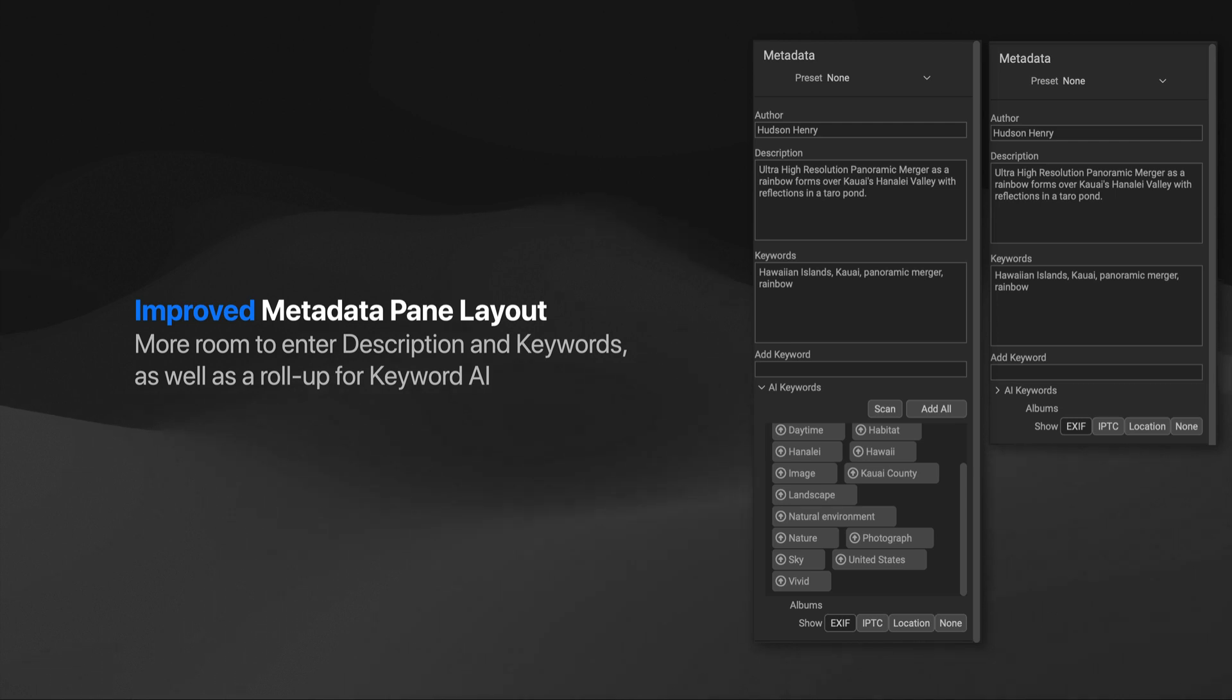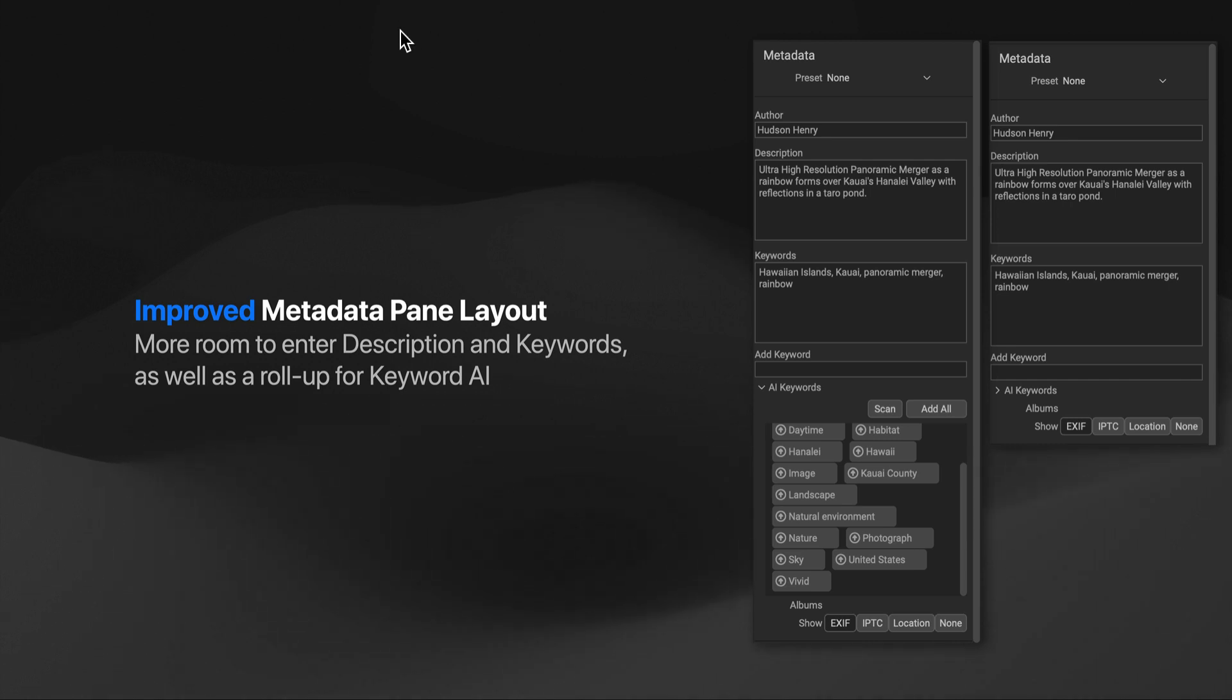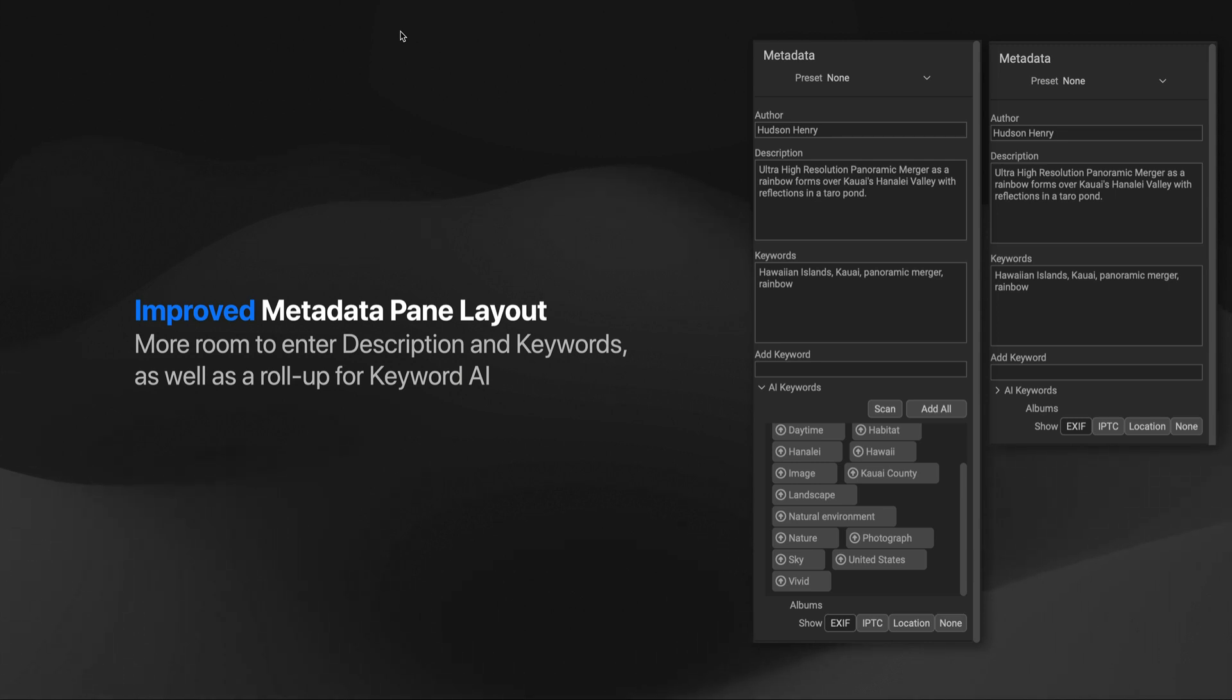We've also listened to feedback about the new AI keywords pane, where some users want to have the ability to roll it up. So we've added a roll-up section so you can collapse that down. And we've also made the description and keywords areas larger and wider, so you have more room to type in and view the contents in those panes.